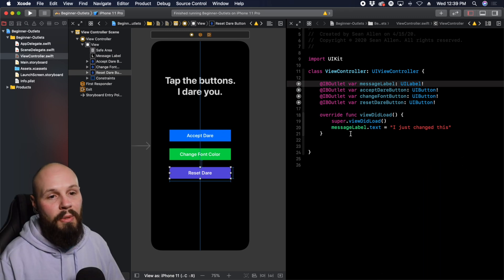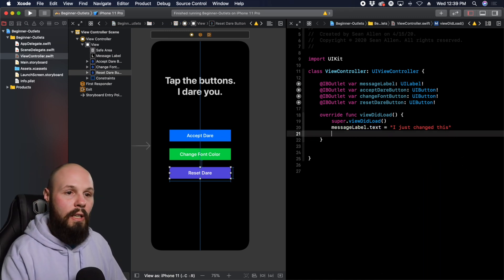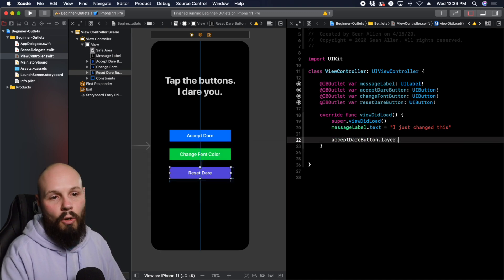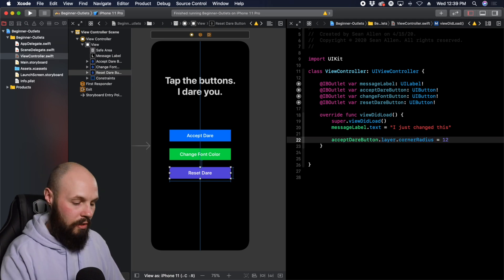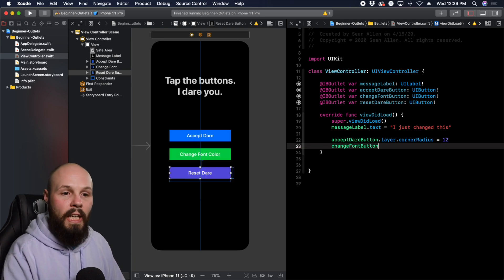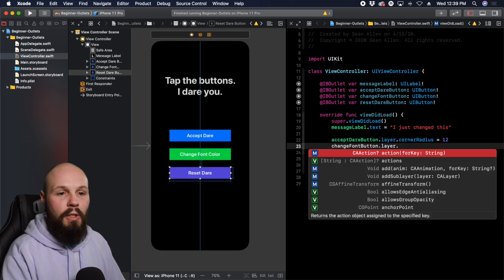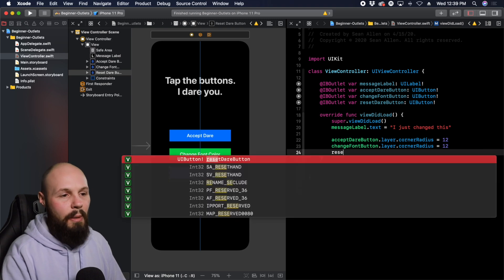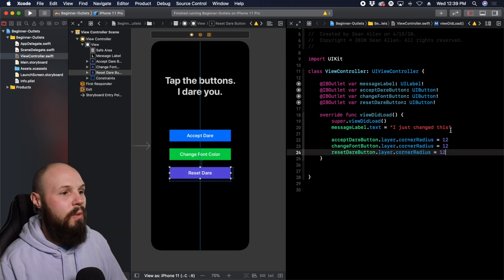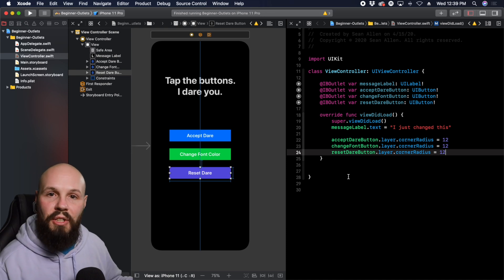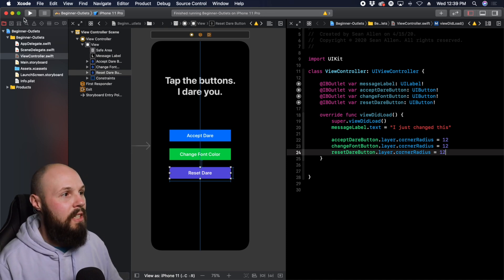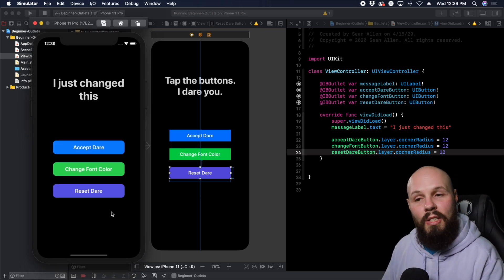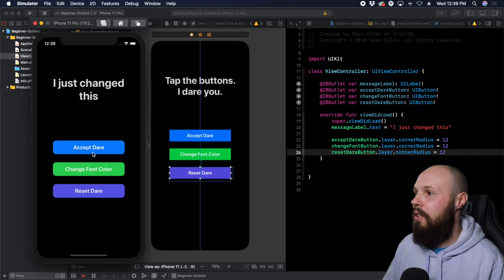Let's say we want to make these buttons rounded. Now that we have access to our buttons via outlets, we can do acceptDareButton.layer.cornerRadius equals 12. I can do the same thing for the changeFontButton. You may notice this is repetitive — that's where IB outlet collections come in. Let's run this and make sure our corner rounding is working. There you go — nice rounded buttons, because we had access via outlets to round them in code.